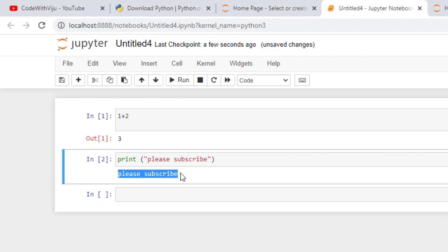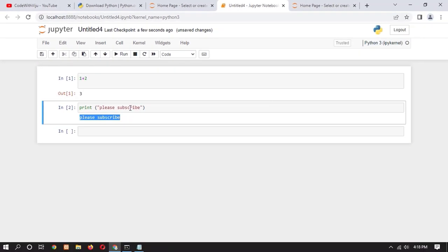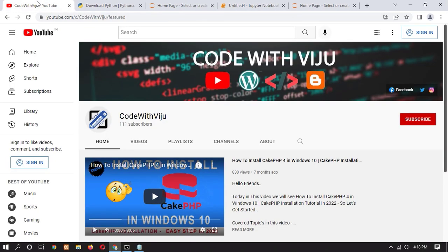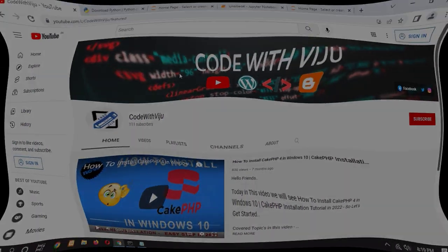So this is the process of how you can install Jupyter on Windows 10 using pip. I hope you liked this video. Please like, share, comment, subscribe, and thanks for watching. Goodbye!